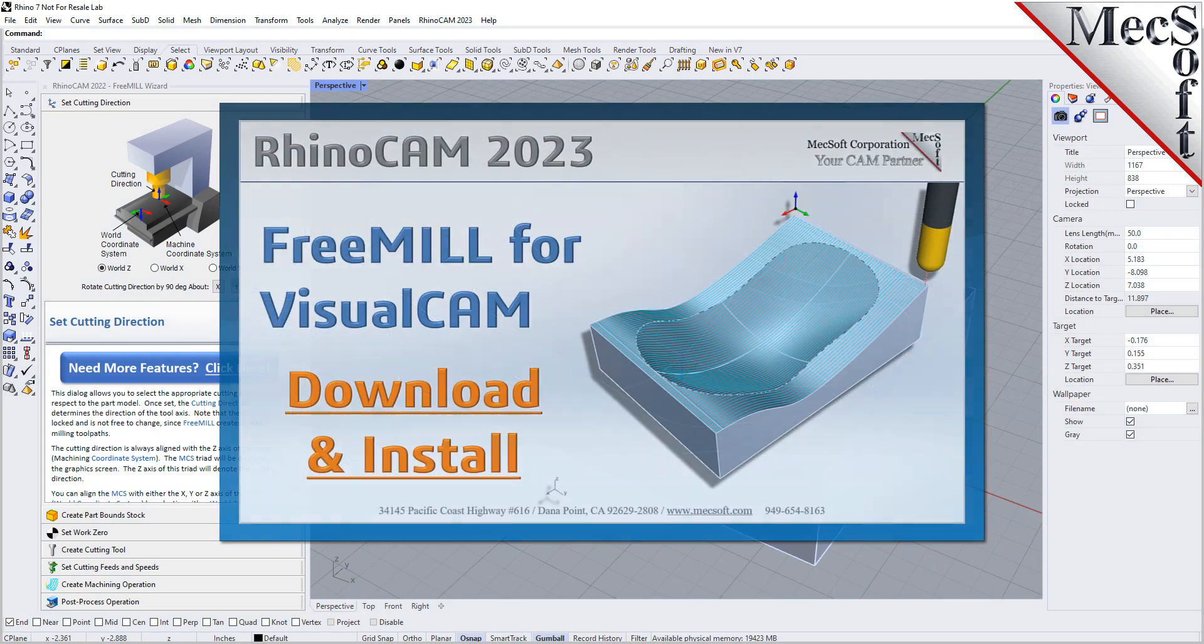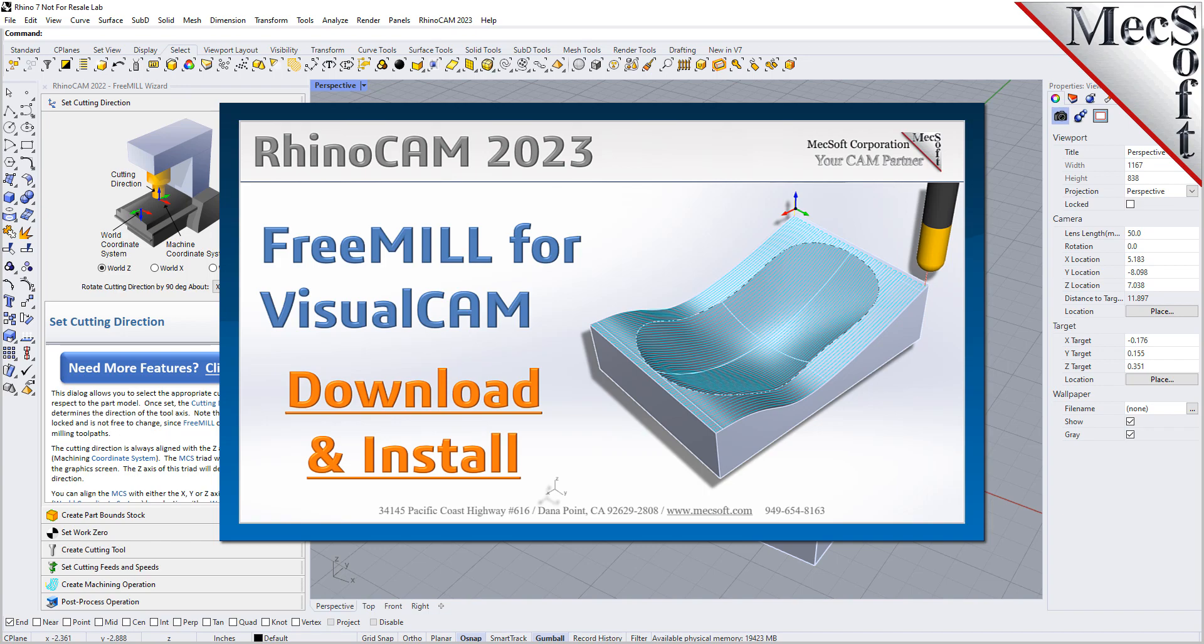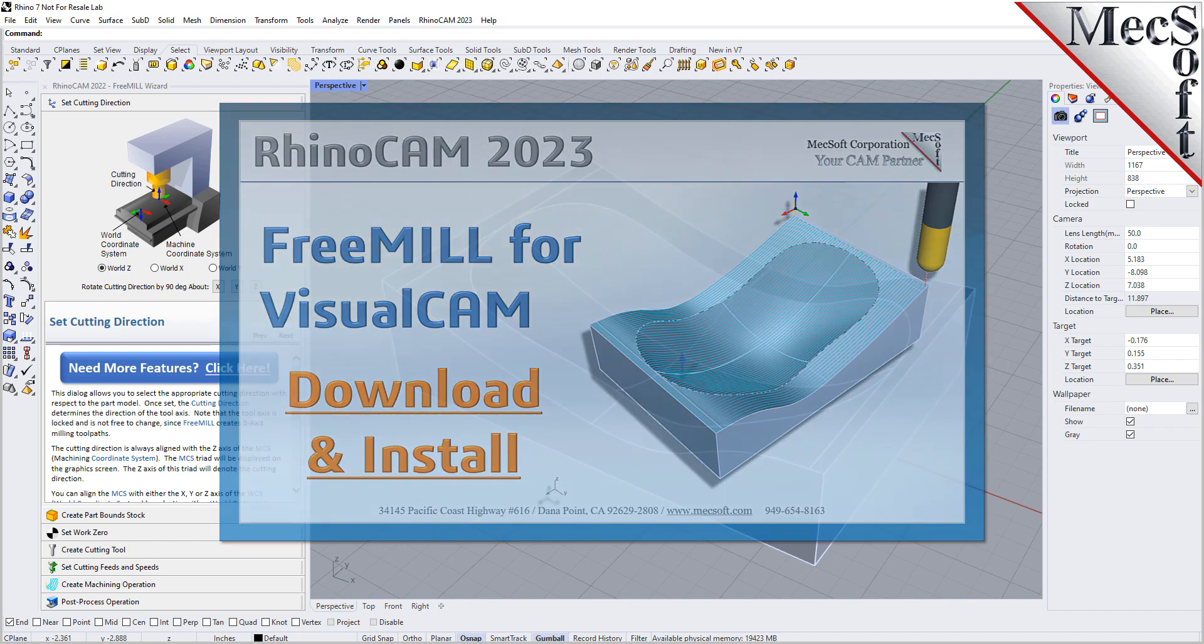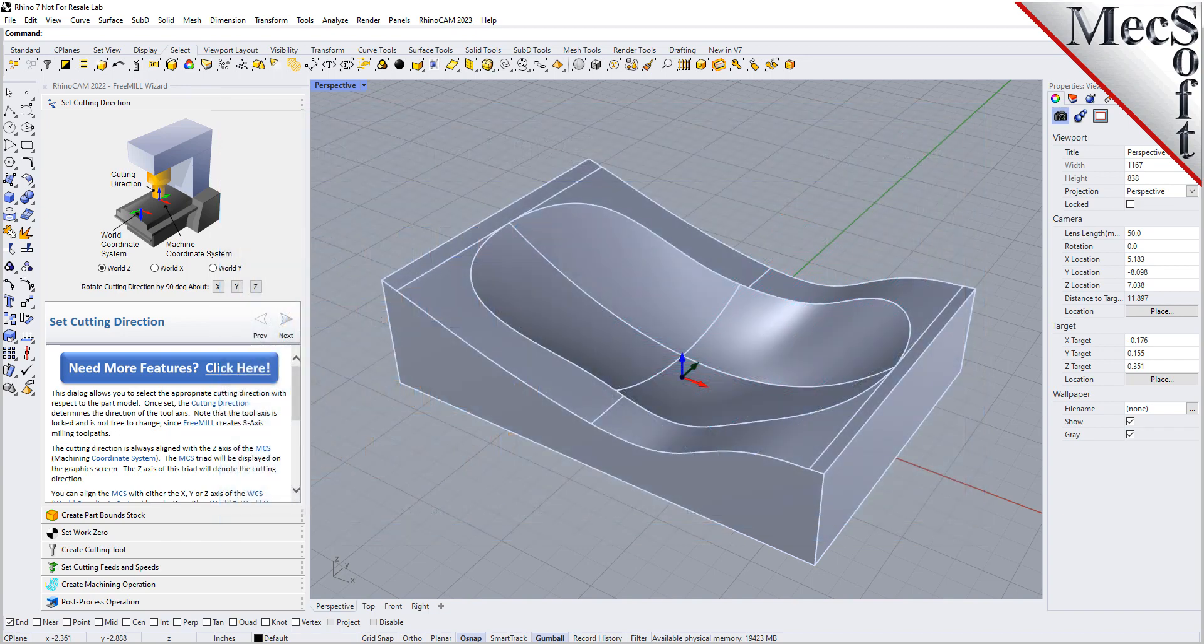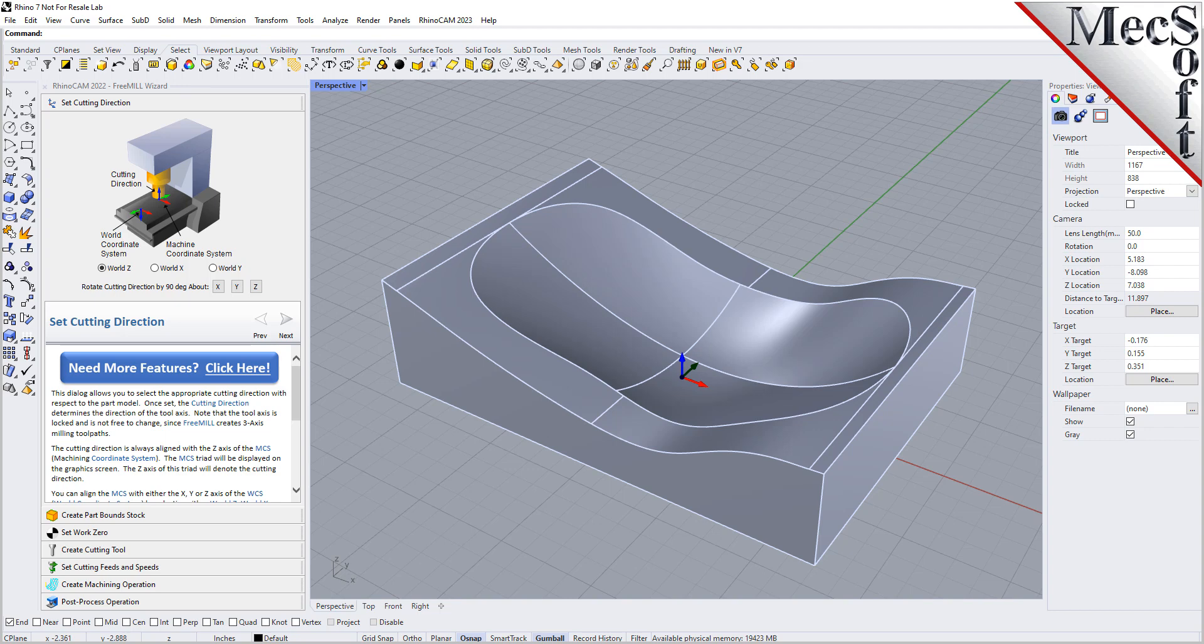Hello everyone and welcome to the quick start tutorial series brought to you by Mechsoft Corporation. In this video we'll show you how to download and install FreeMill for RhinoCam.